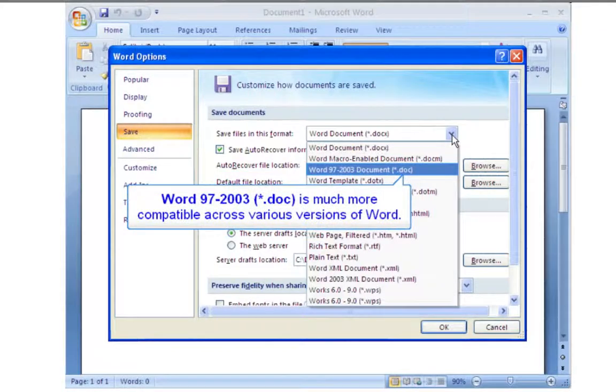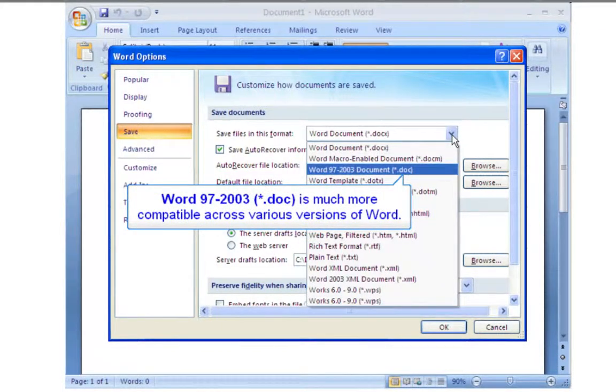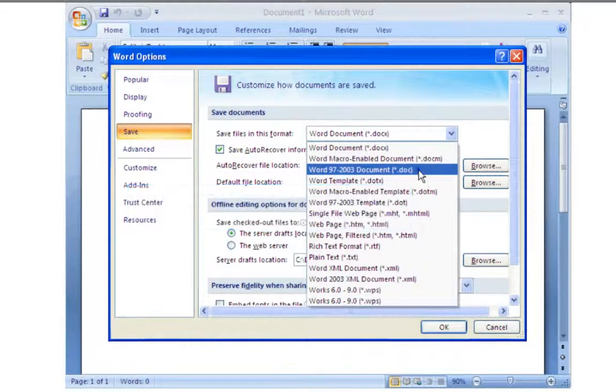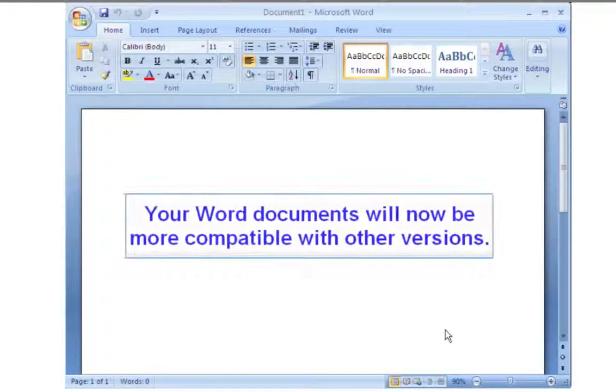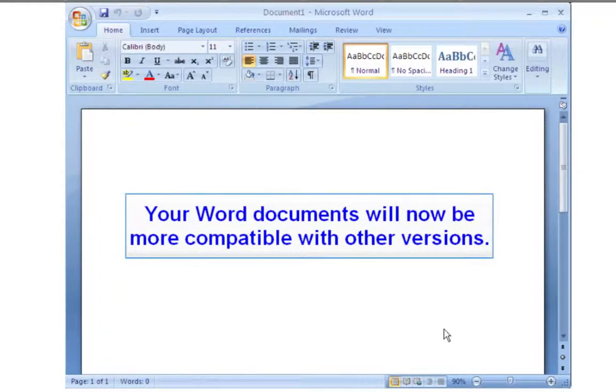The DOC format is much more compatible across various versions of Word. Click OK. Your Word documents will now be more compatible with other versions.